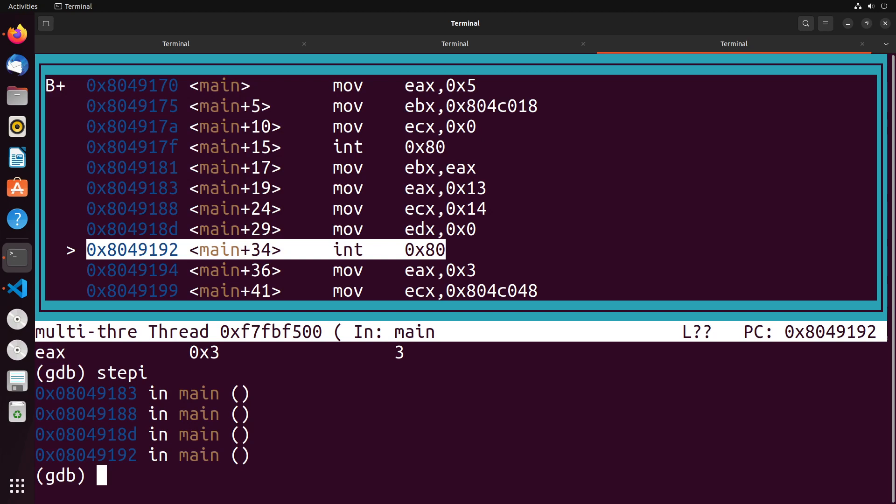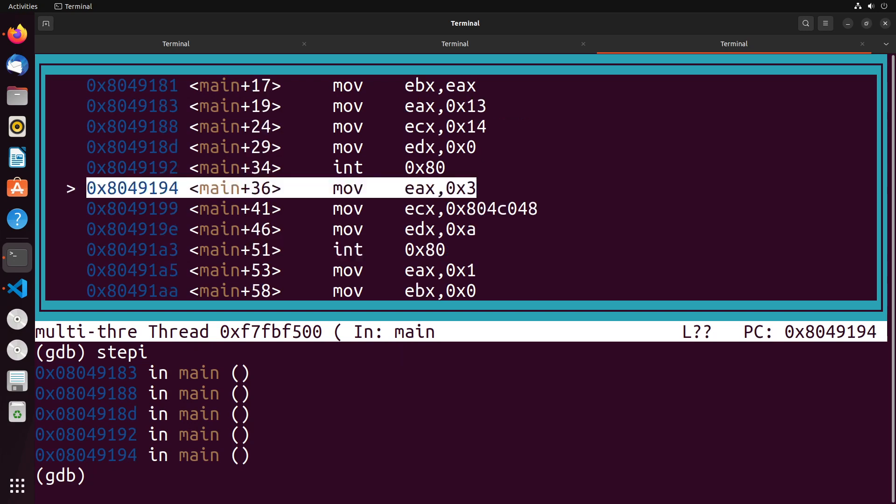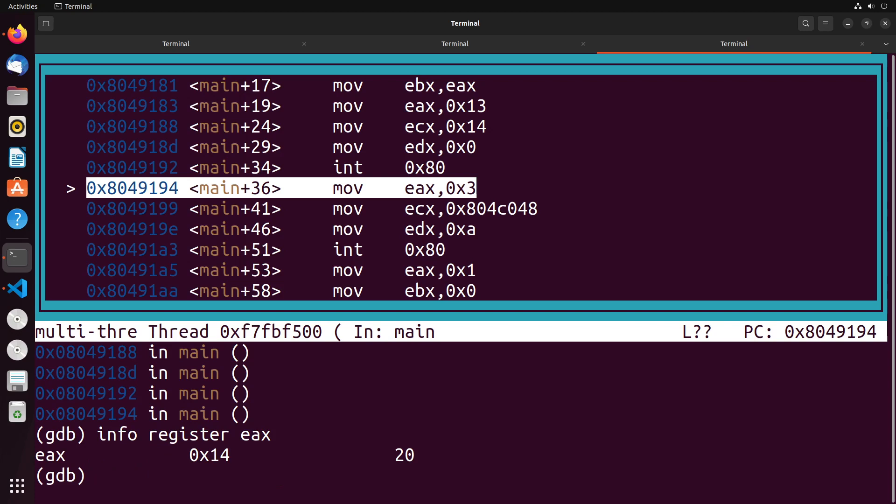When we do this interrupt, the result that we're expecting to get back would be the number of bytes that were seeked in the file, which would be 20. In this case, info register EAX gives us 14 hex or 20 in decimal. So that does indicate that we have seeked through the file successfully.